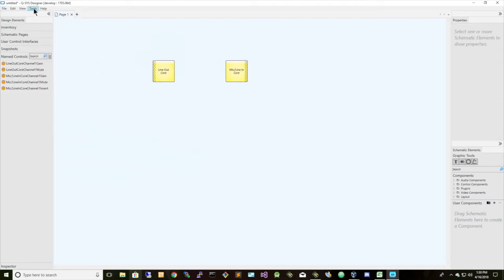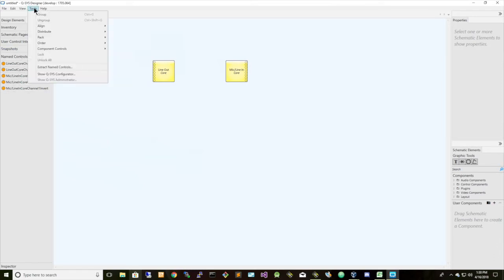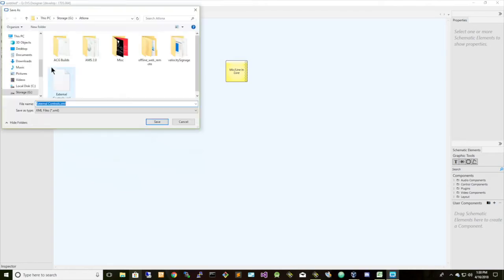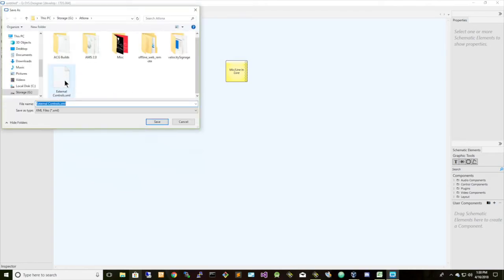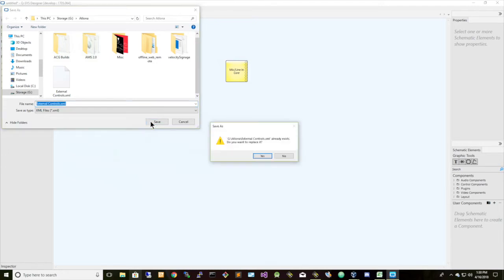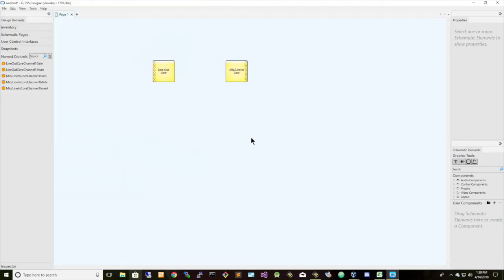But before we do that, let's take our named controls, and let's extract those named controls into an XML file. So it looks like I already have one there. So let's just go ahead and overwrite that file, save, replace.